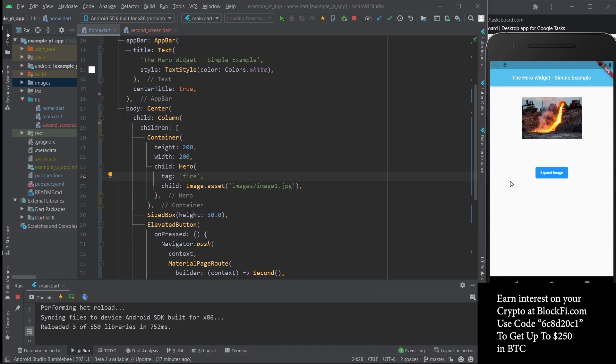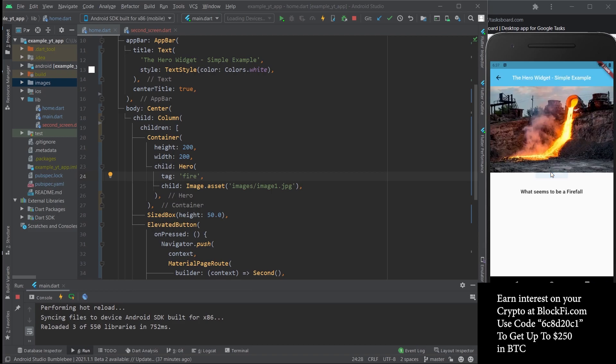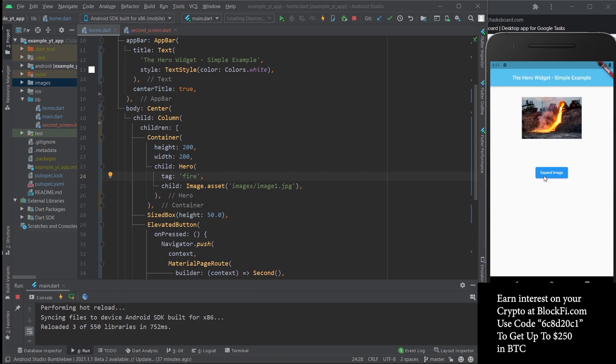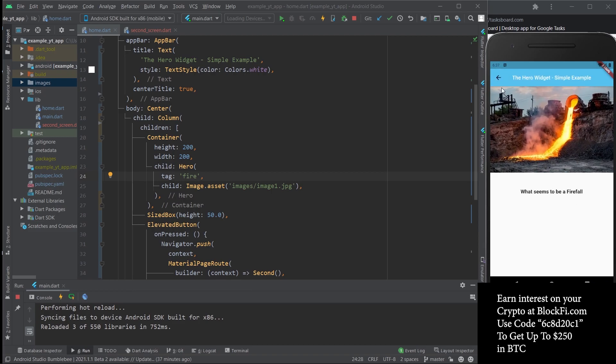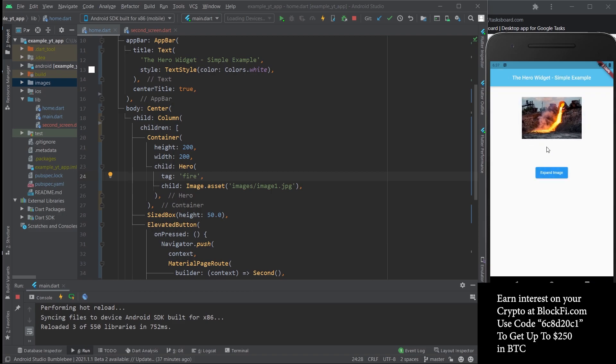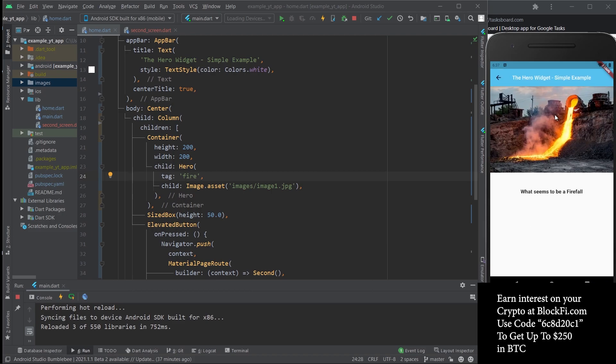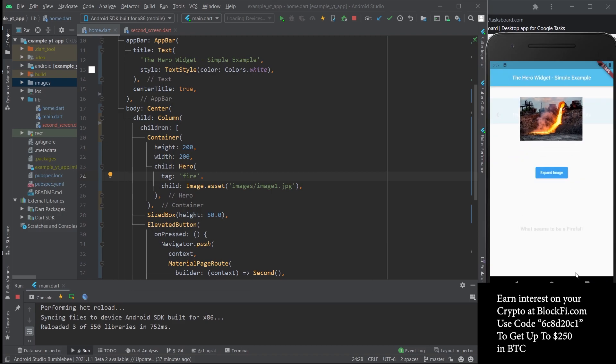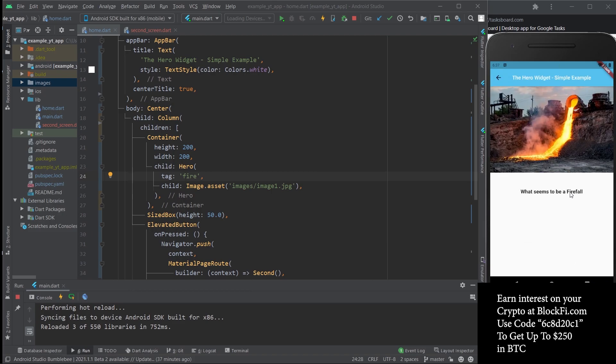I'm going to hit the Save button and now just watch how the image transforms into the second screen's image in a much smoother way than the previous example. So I'm going to tap it. I'm not sure if you got that because I was a bit fast, but there you go.